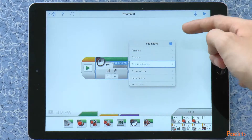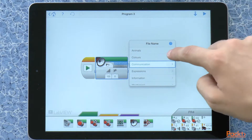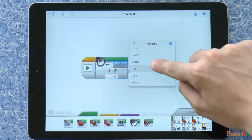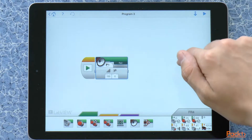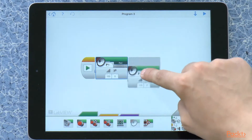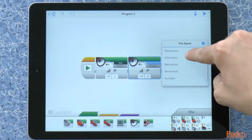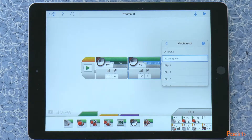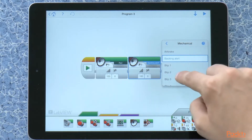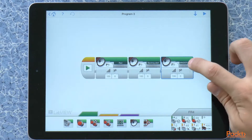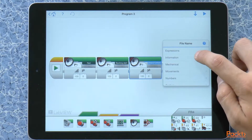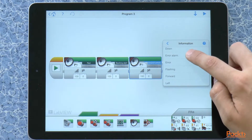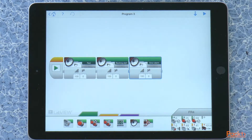We can click on it, and there is a wide selection of different sounds available. Let's go to Colors and press Red. So now the robot will say red. Let's take another one and make it say something else. Let's go to Mechanical — we can make it a Backing Alert. And let's put one more sound at the end. We can find Information and Error Alarm. Let's now play this program.